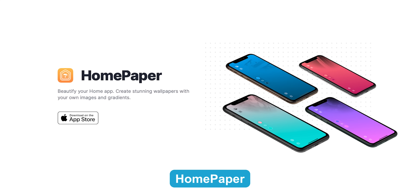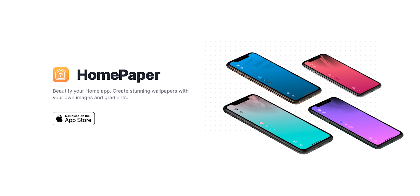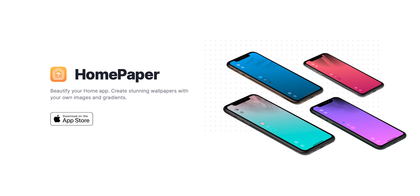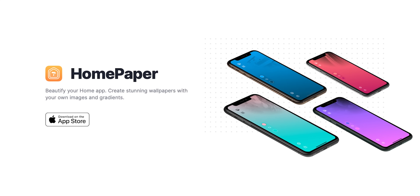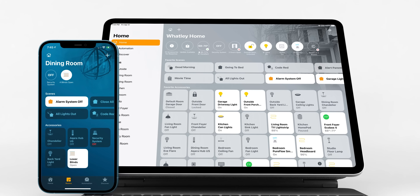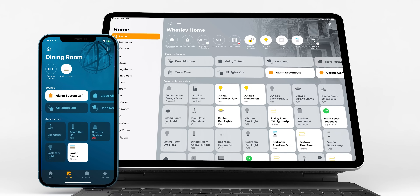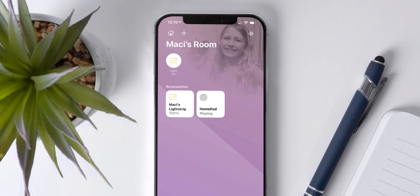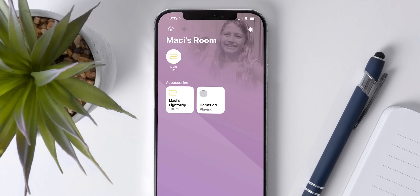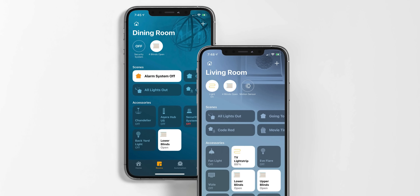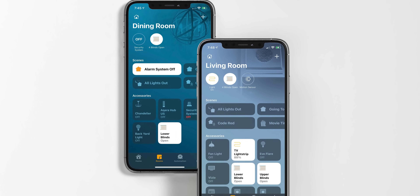Yet another great app by Aaron Pierce is the new Home Paper app. It's very new but you can use it to create beautiful gradients and customize wallpapers for the background of your Home app — for all your different rooms and spaces. It's a simple app but it works really well, so go check it out.